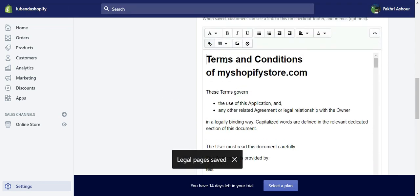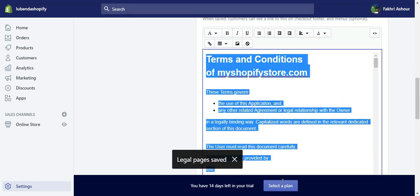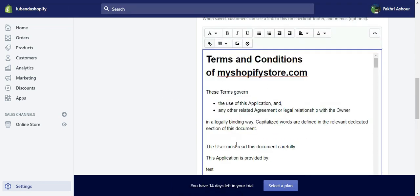And then you can see your terms and conditions already live on the website. And basically that's it. You're done. So thank you for watching and see you in the next video.